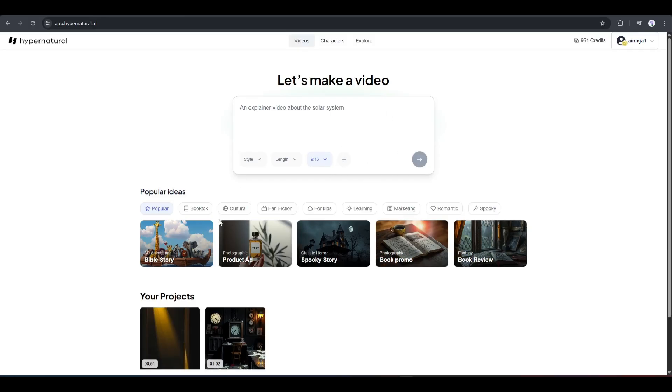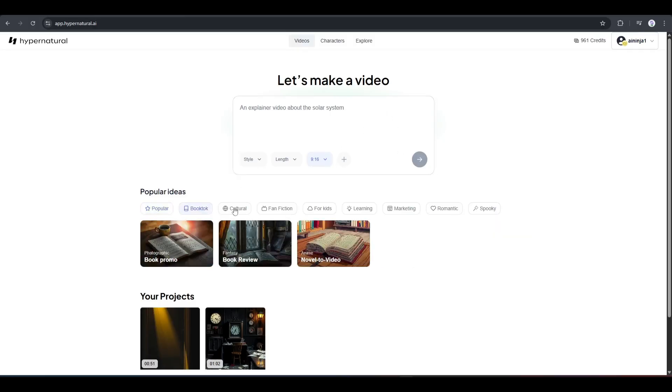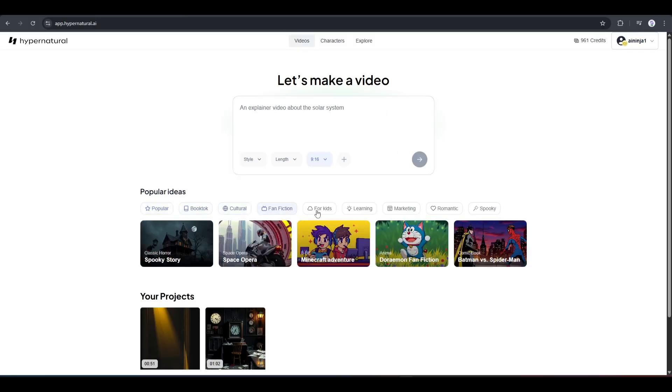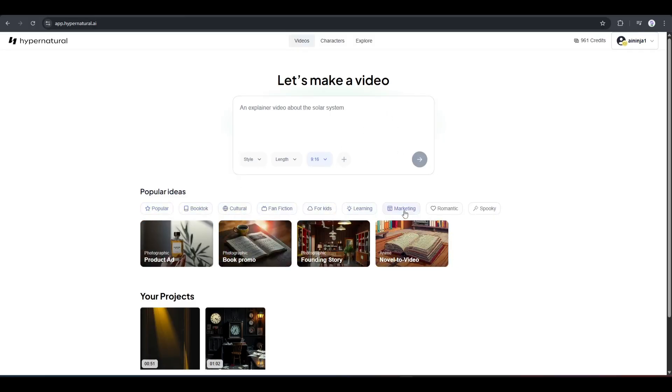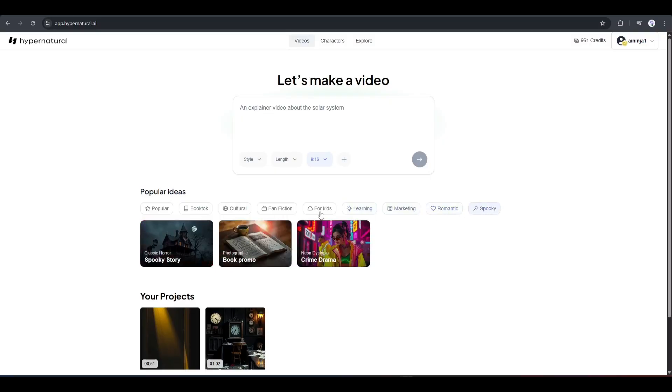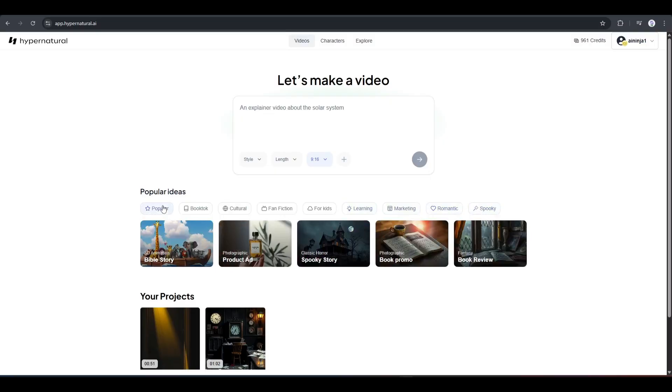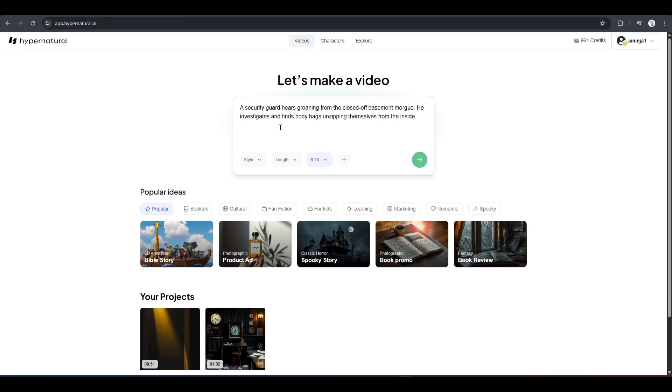Here, we have to enter the idea or script. Under the prompt box, you will find some popular ideas. You can take inspiration from here. However, I will start from scratch. First of all, we have to enter the story idea. For example, I am entering an idea about a scary story. A security guard hears groaning from the closed-off basement morgue. He investigates and finds body bags unzipping themselves from the inside.